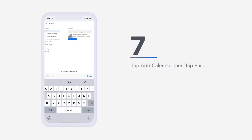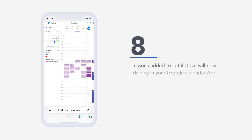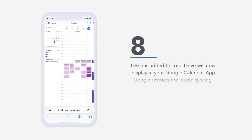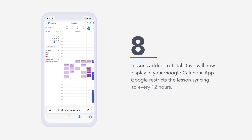Seven, tap add calendar. Eight, lessons added to Total Drive will now display in your Google Calendar app. Google restricts the lesson syncing to every 12 hours.